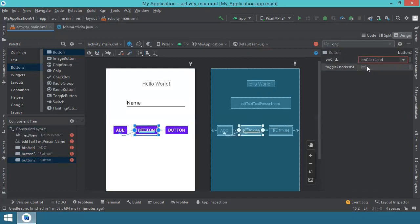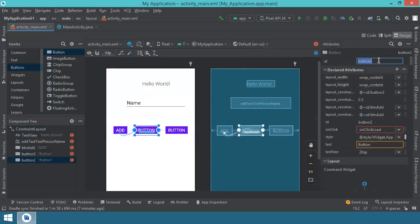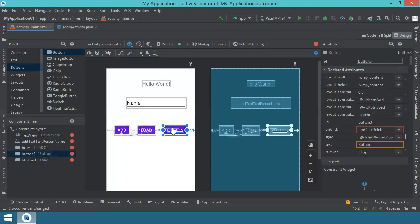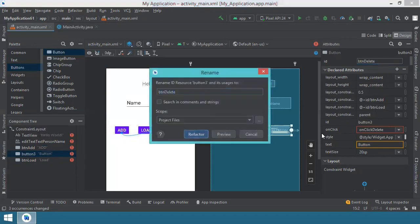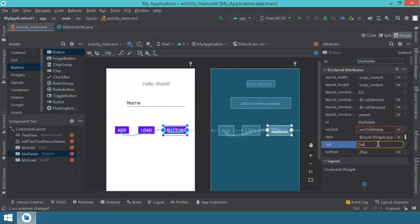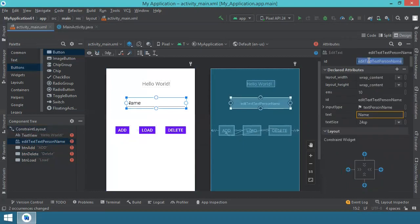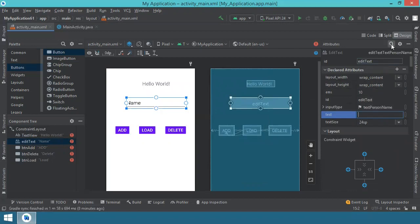For the second button let's change the text and ID to 'btn_load' with text 'Load'. For the last button we'll set the ID to 'btn_delete' and the text to 'Delete'. Moving up to the EditText, we'll call its ID 'editText'. We don't need any text inside, but we need a hint.